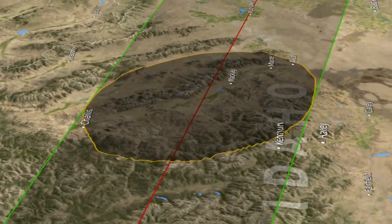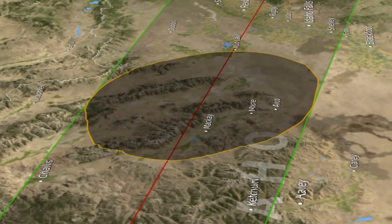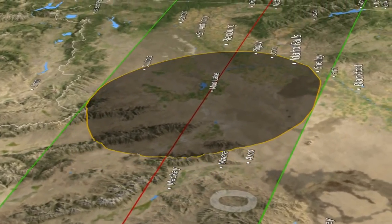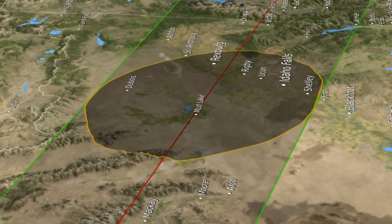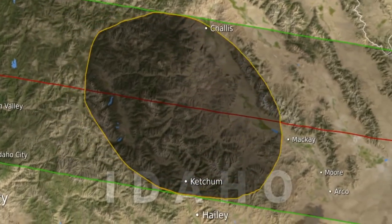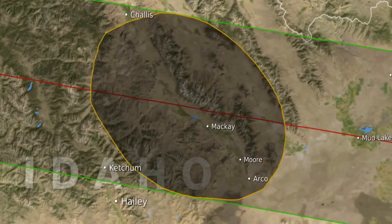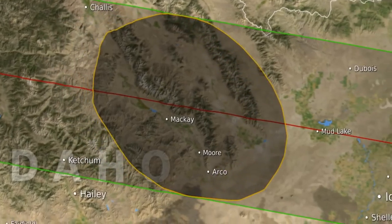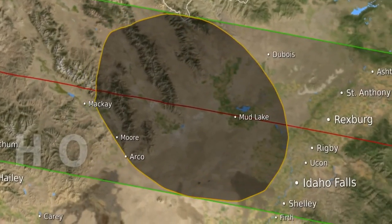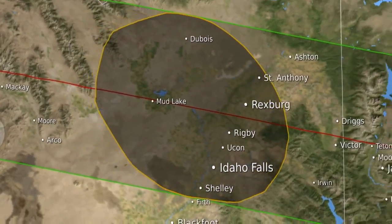An ephemeris is just a list of positions, but it's the most accurate tabulation of those positions. This visualization is unique because it shows the effect of both the irregular edge of the moon — the limb of the moon, we call it — and the elevation of the observer.